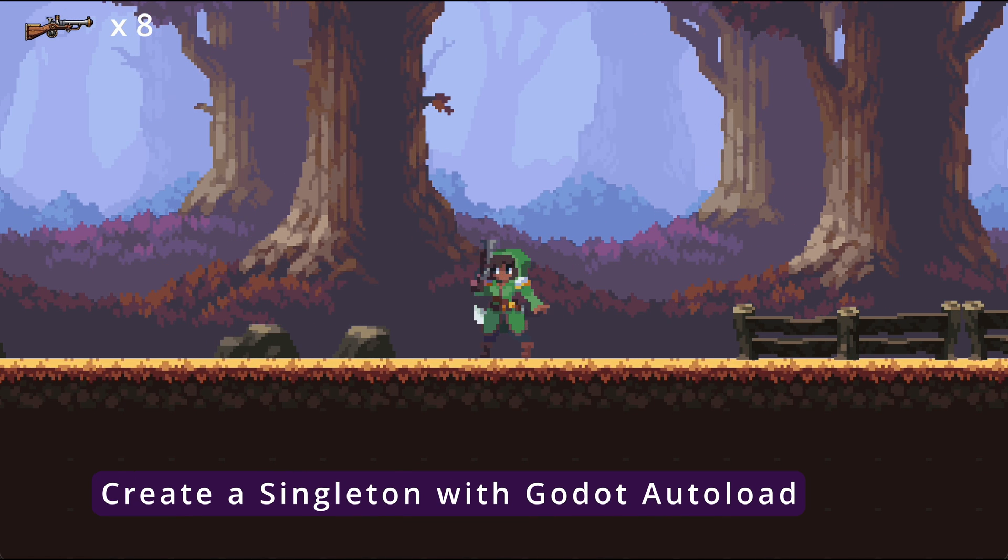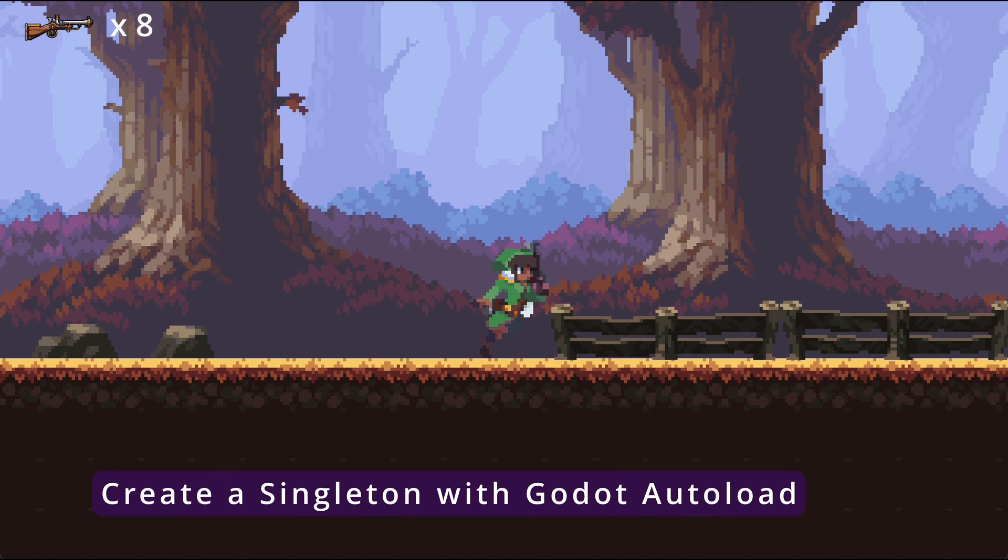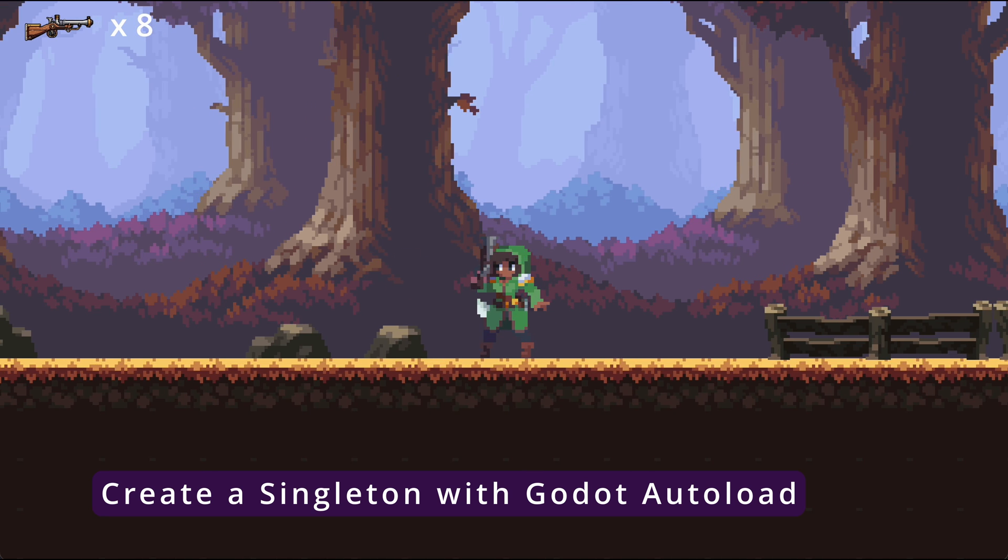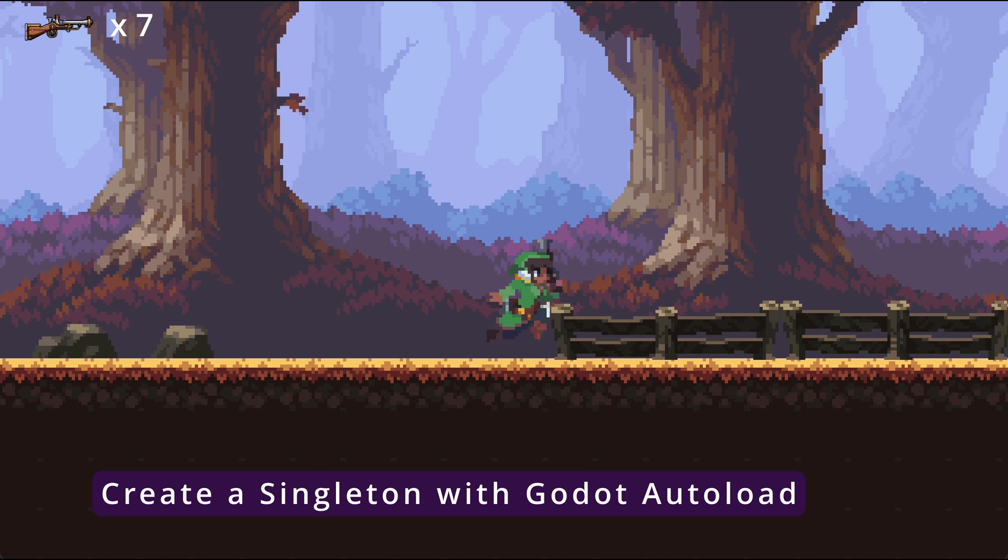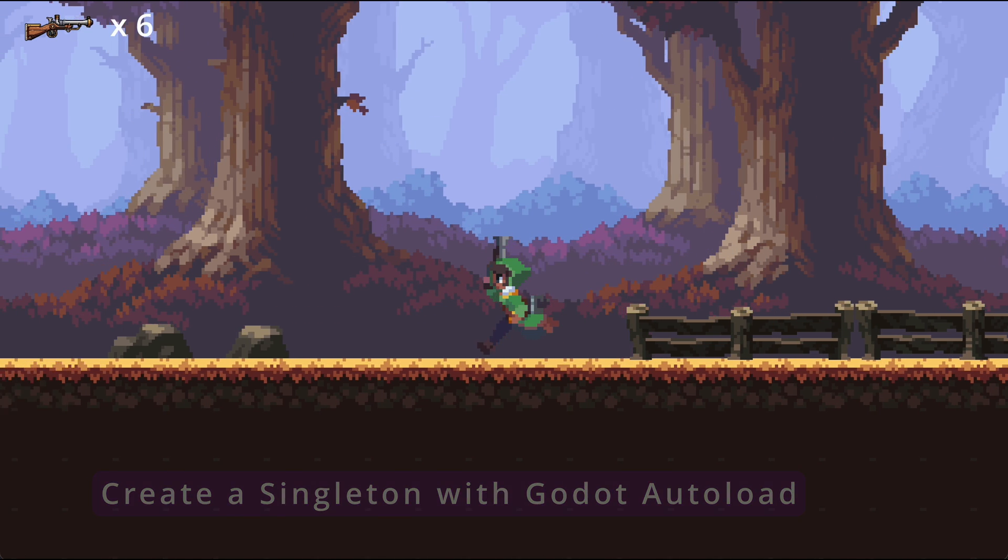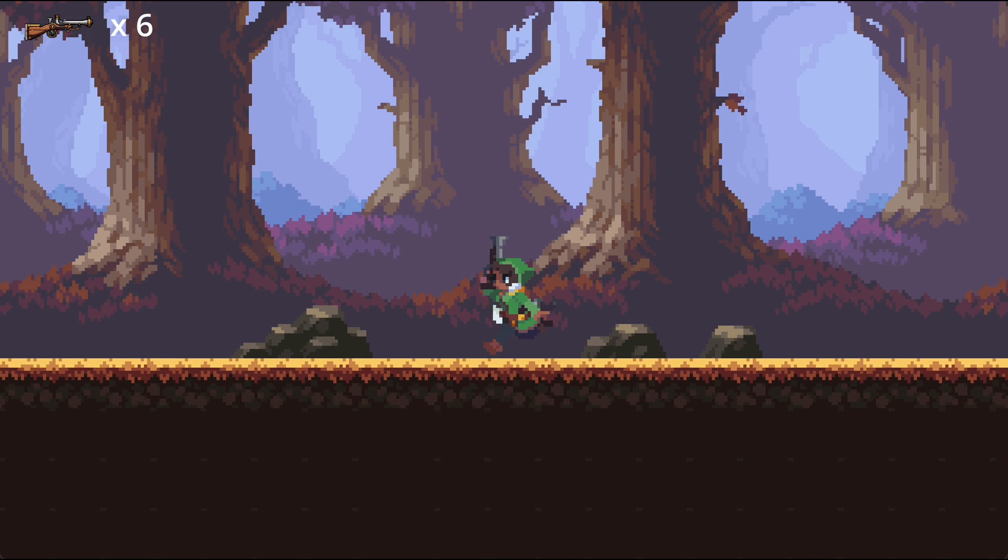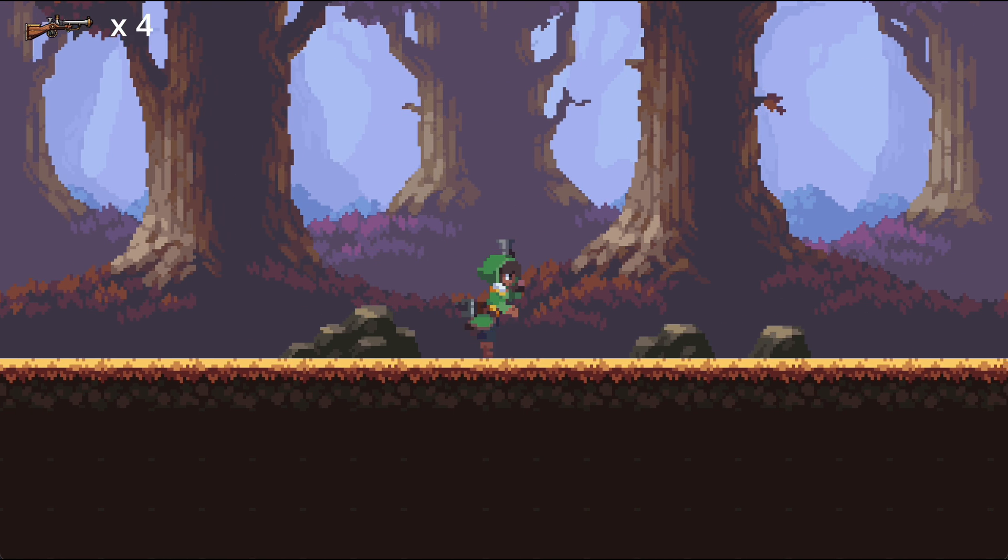Let's move on to the practical part of this video, where you will see how easy it is to implement this pattern using the Autoload feature in Godot.